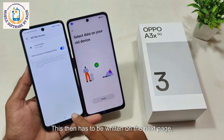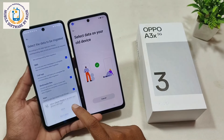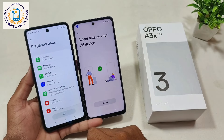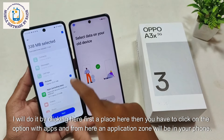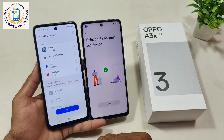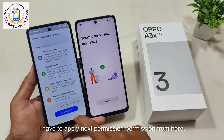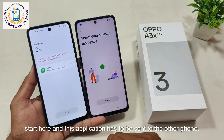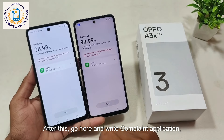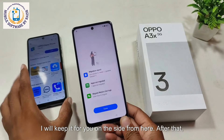The phones will be connected. On the next page, if it asks for setting permissions, everything has to be done. Click on the option above, then click on the option with apps. From here, an application list from your phone will appear. I have Facebook Lite in my phone, so I send it. Apply the next permissions from here. Then start here and this application has to be sent to the other phone — the phone that had FRP installed. After this, go here and find the transferred application.